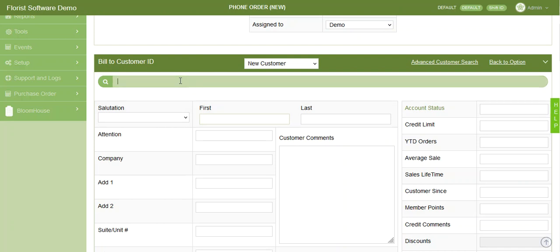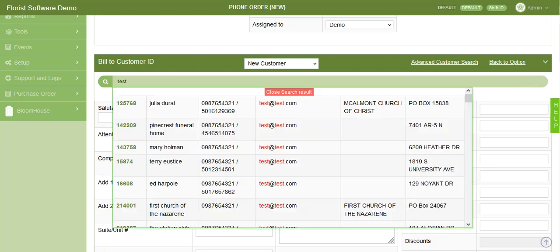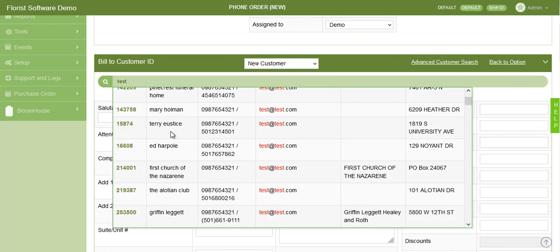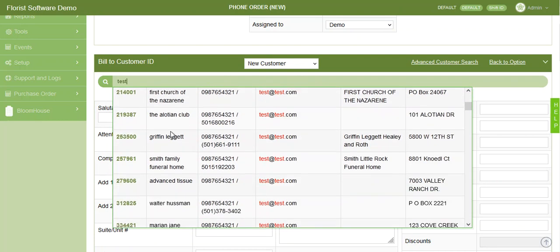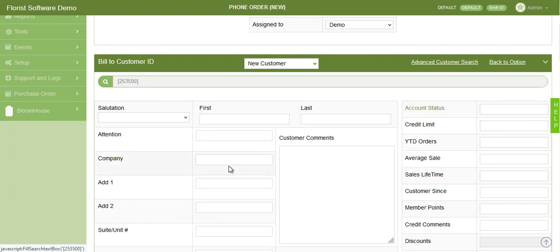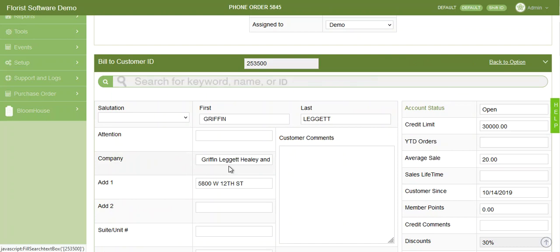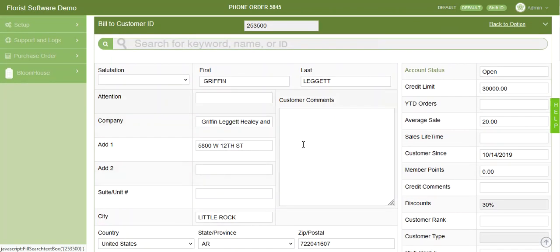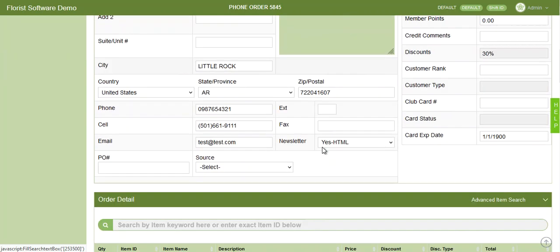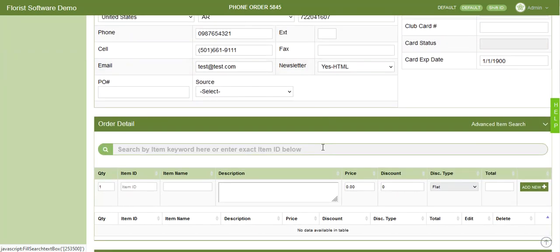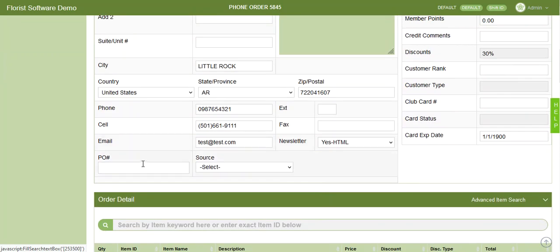Next you'll get your bill to customer information. You can search for your customer if they've ordered before. You can type in first name, last name, even parts of a phone number with our advanced searching to bring up your customers. If they're in the system, it will show up in search results and you can select the customer ID. It will then populate all of their information into this field.